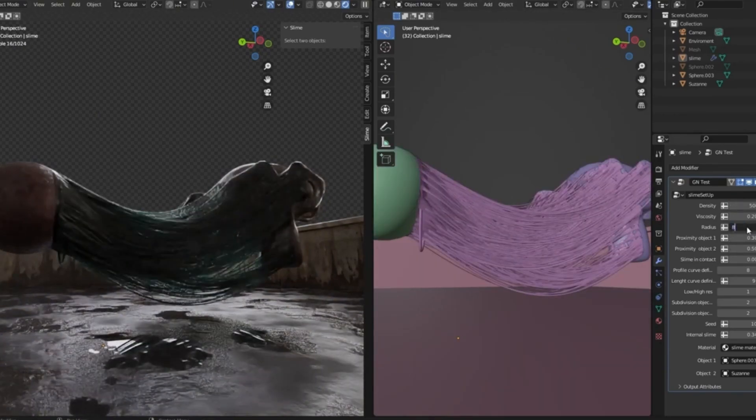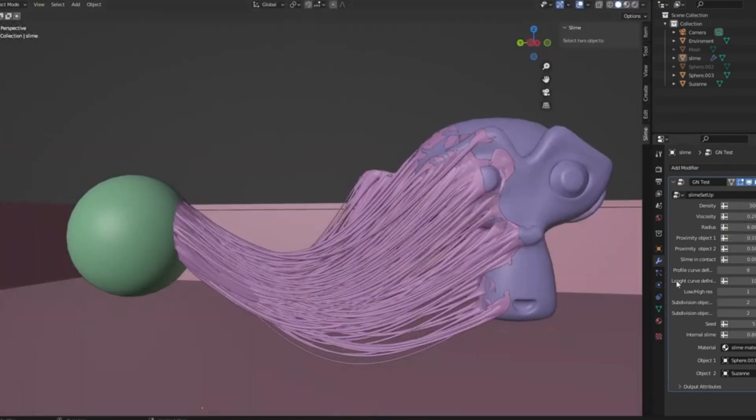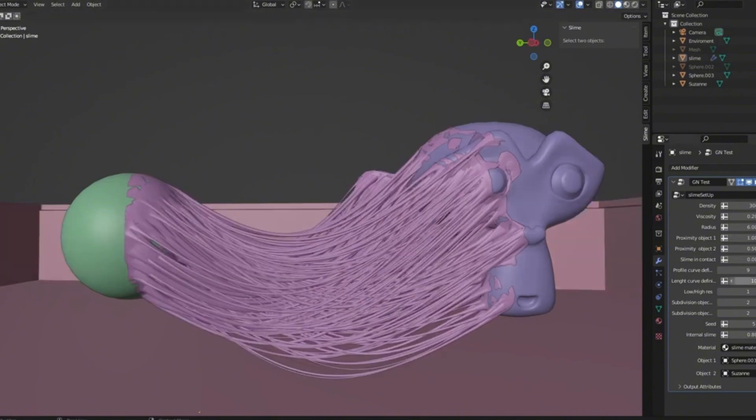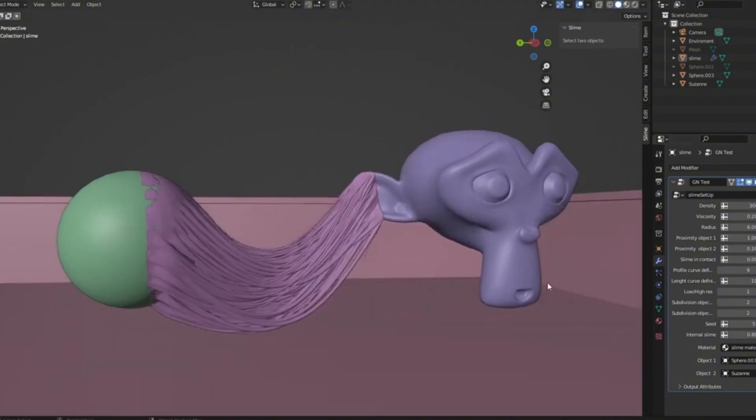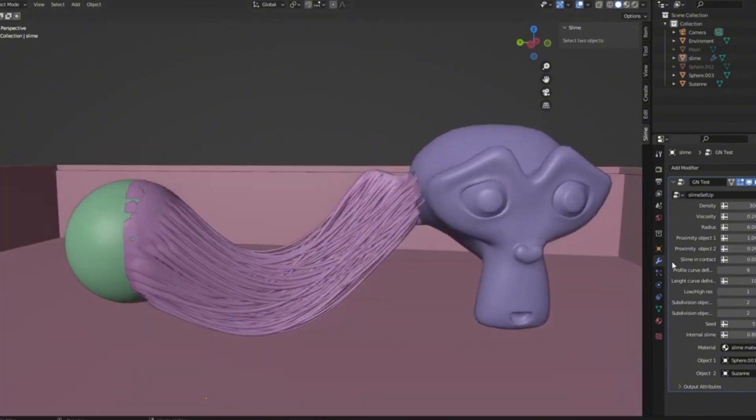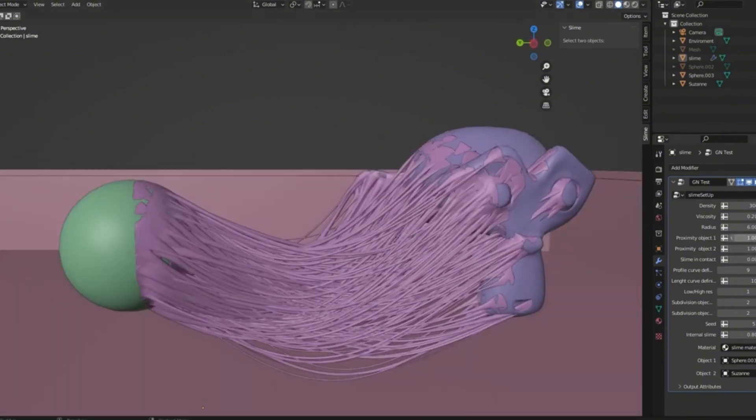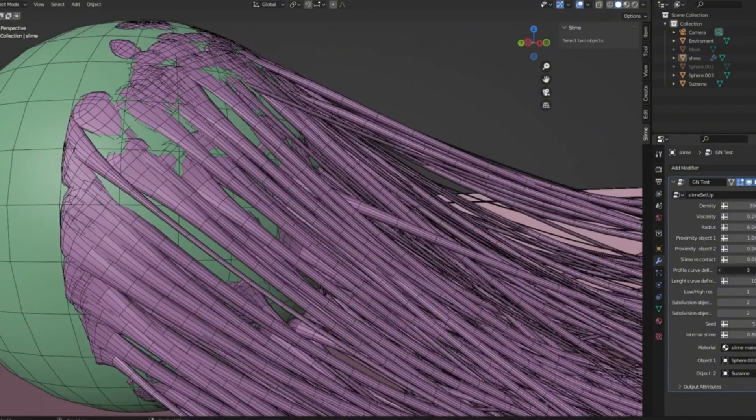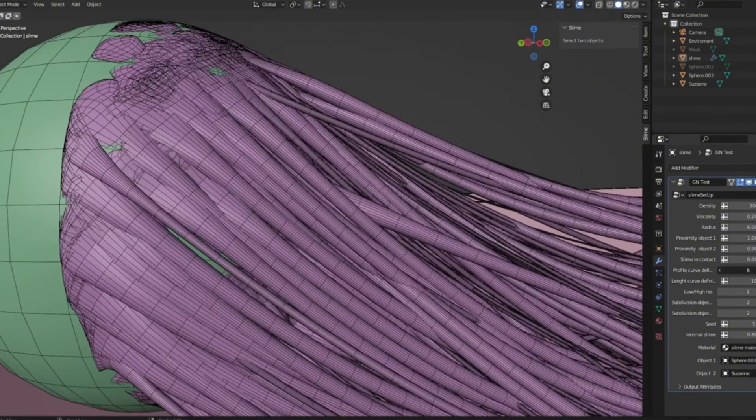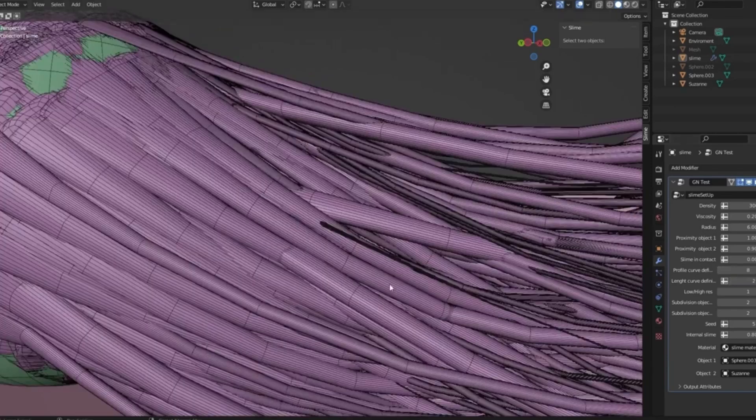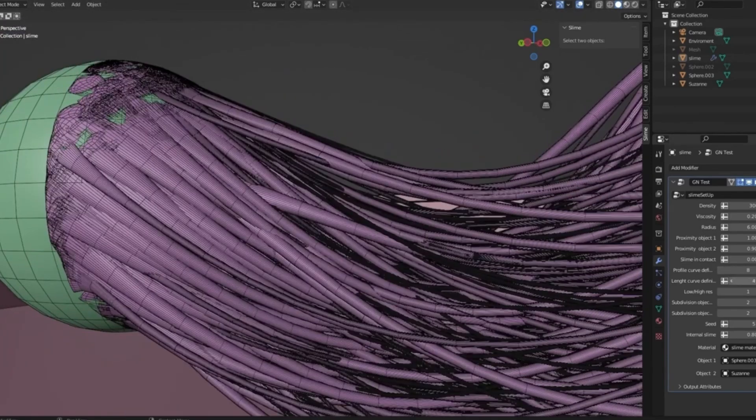With features like adjustable density and radius, you can control how thick or thin the slime strands are, and the viscosity setting lets you play with gravity, making the slime droop just the way you want it.